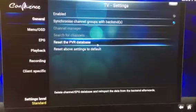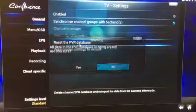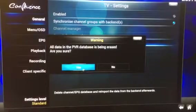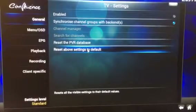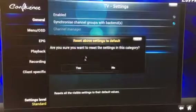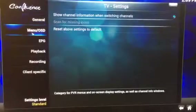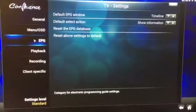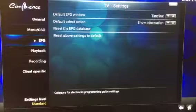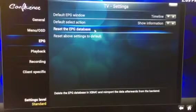After you do that, you want to reset the PVR database — yes. Then reset the above settings to default — yes.